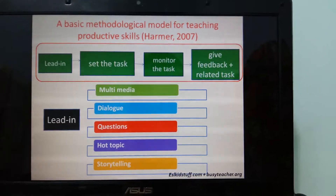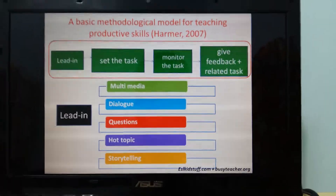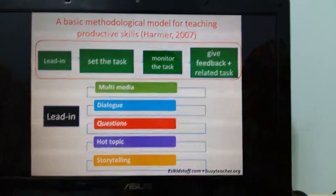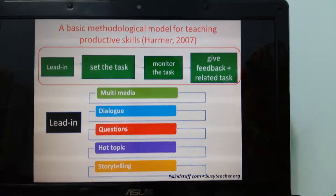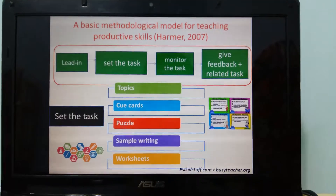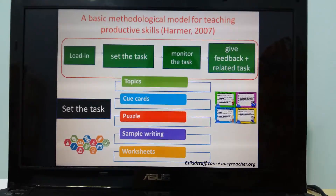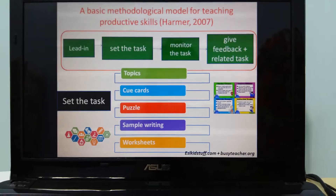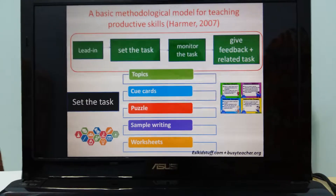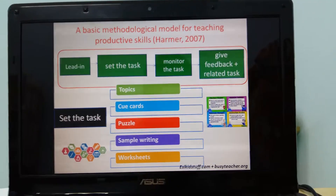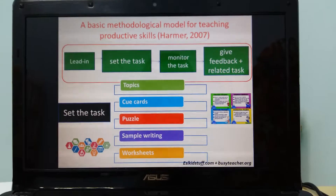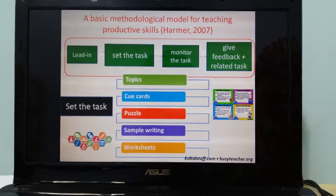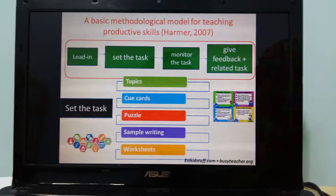For leading, we still have the same activities as in receptive skills. For setting the task, teachers can have a variety of topics, cue cards, puzzles, sample writing, and worksheets. In monitoring the task, teachers move around and help students. Don't forget to give feedback when the task is finished, and provide some related tasks if possible.